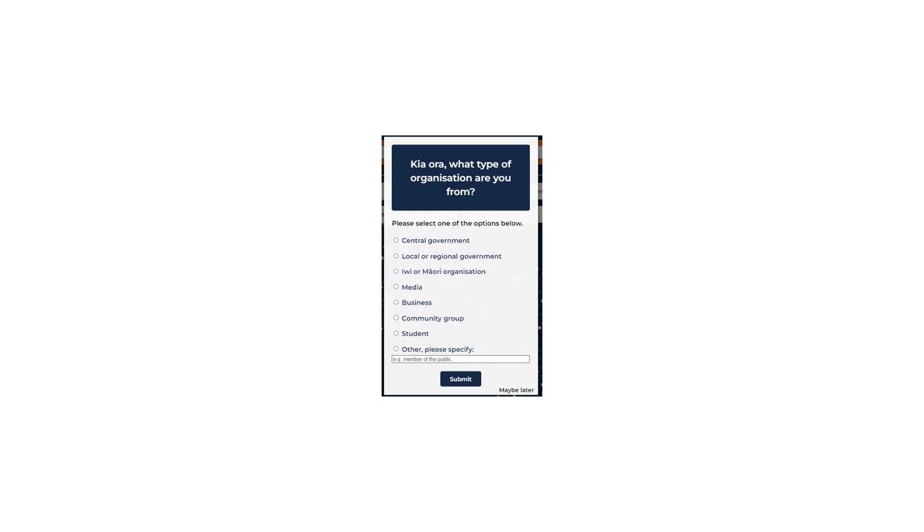Media. If you work in newspapers, radio, television, or other media industries.